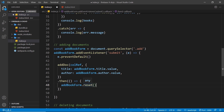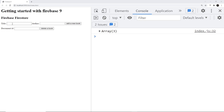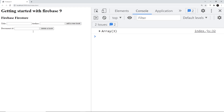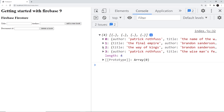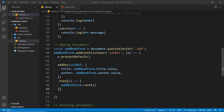Let's test this in the browser. I type 'The Way of Kings' as the title and 'Brandon Sanderson' as the author, then click 'Add New Book'. The form resets, which is a good sign. After refreshing the page, the documents array now shows four items, and opening it we can see 'The Way of Kings' inside — so adding documents works.